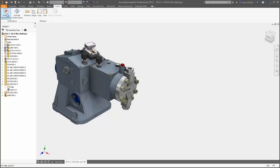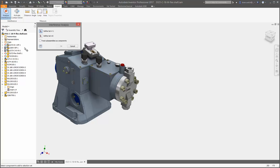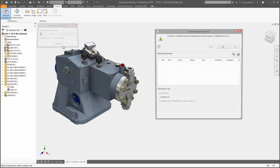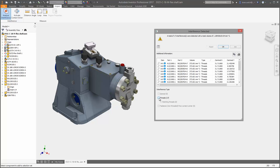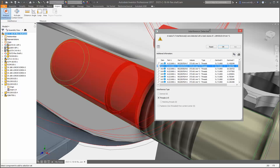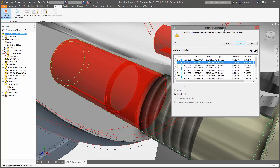New options in the Interference Analysis dialog box allow you to treat subassemblies as components, treat subassemblies as a single component, and ignore interferences within the subassembly.